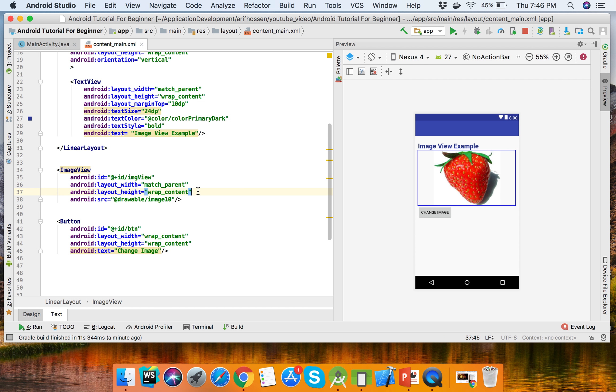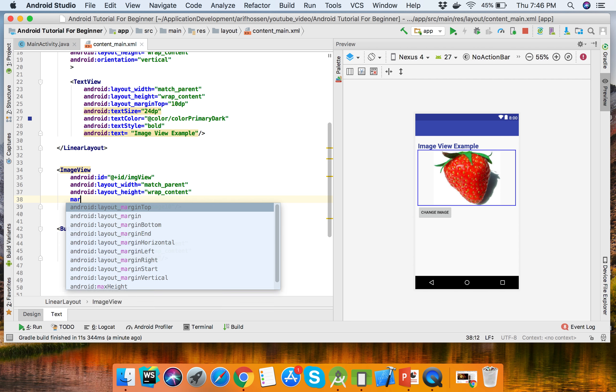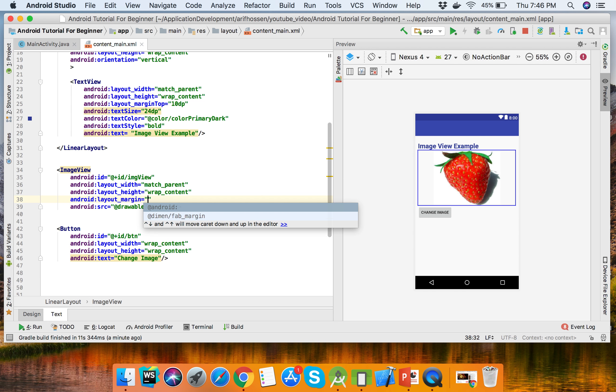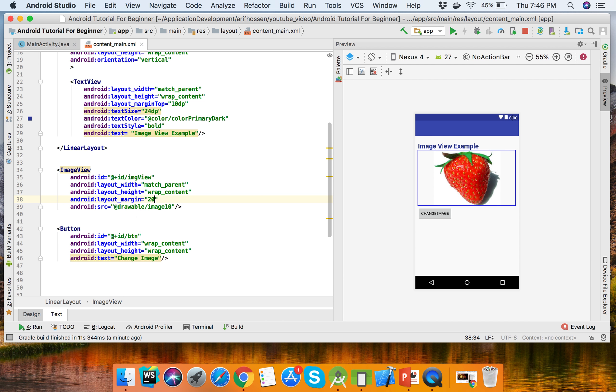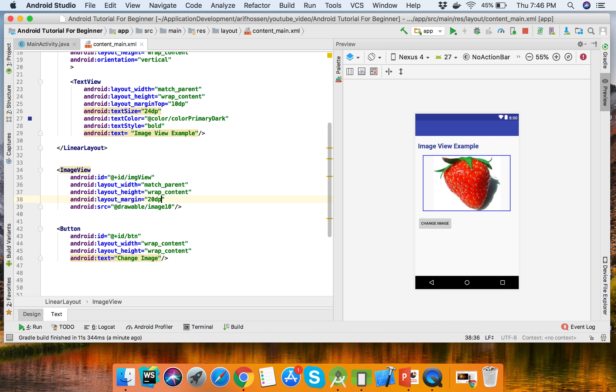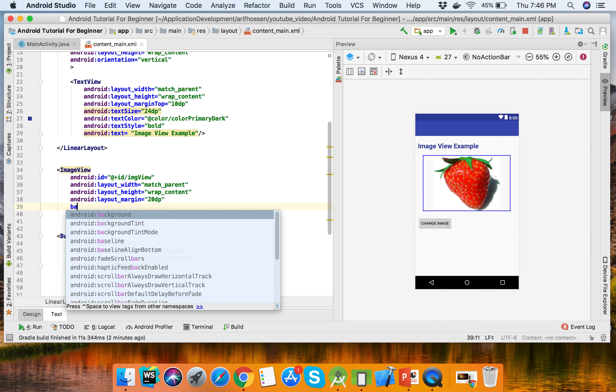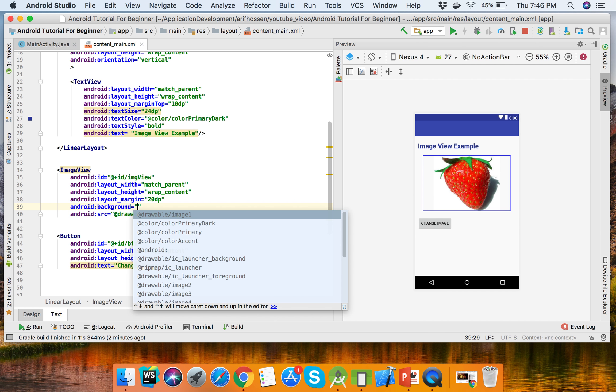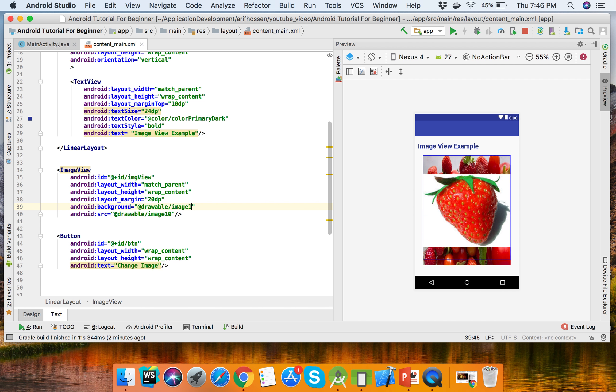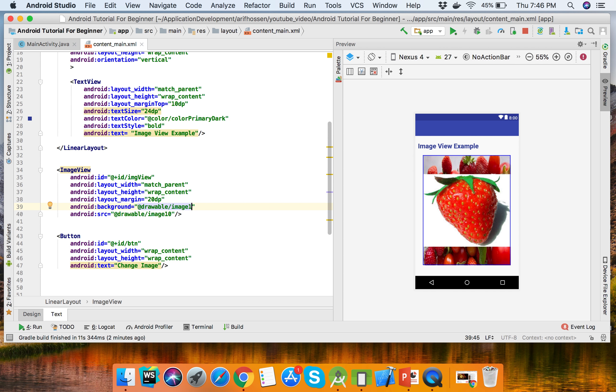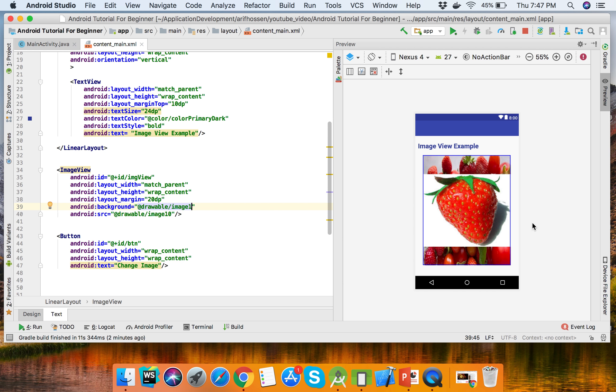We can set the margin - we can set the margin to 20dp. We can set the background - background image.